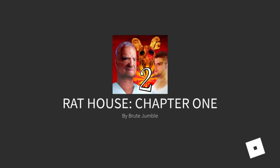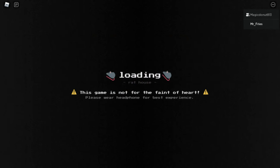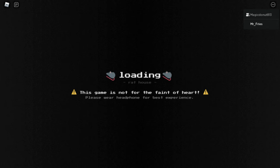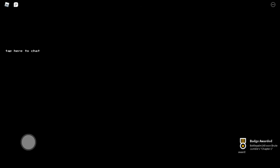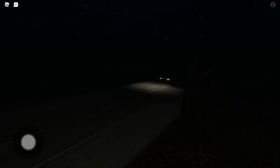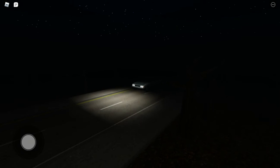Chapter one. What the heck is wrong with his face? It's deformed. What the heck? Rat house, this game is not fate of the heart. Please wear headphones for best experience. It says wear headphones for best experience.